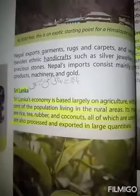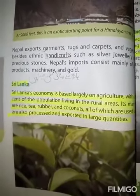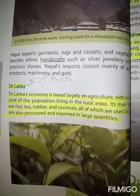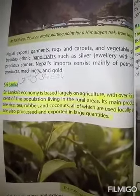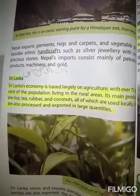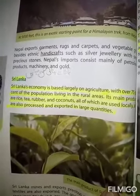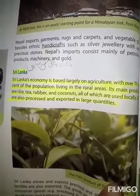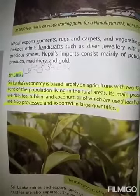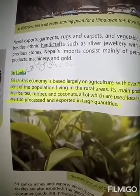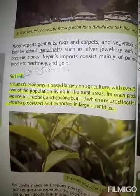Next, on page number 56, we will learn about Sri Lanka. Sri Lanka's economy is based largely on agriculture, with over 75 percent of the population living in rural areas. Sri Lanka کی معیشت بھی بڑے پیمانے پر زراعت پر انحصار کرتی ہے کیونکہ اس کی پچھتر فیصد آبادی دیہی علاقوں میں رہتی ہے۔ Its main productions are rice, tea, rubber and coconuts. بنیادی زرعی پیداوار میں چاول، چائے، rubber اور coconut یعنی ناریل شامل ہیں۔